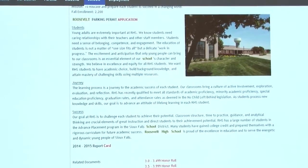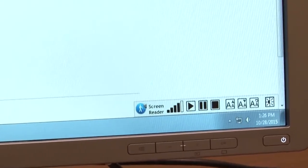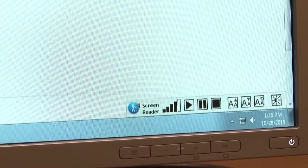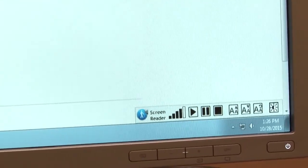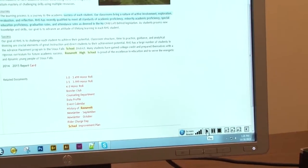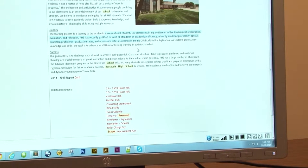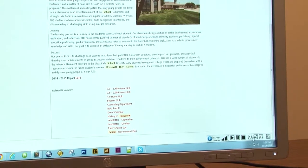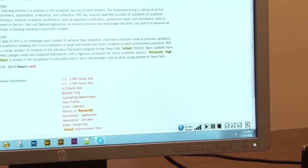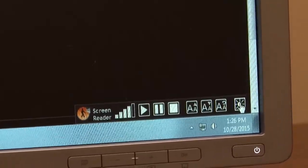Another option we have down here on the left is our new screen reader. It's for the visually impaired. You highlight the information that needs to be read and then hit the play button, and it will speak to you and explain what is being said. We also have the option to increase the font size, and then toggle between high contrast and low contrast.